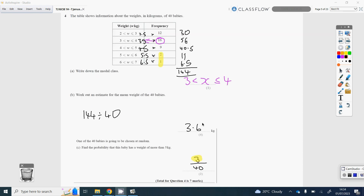Question 4, part A: write down the modal class. The modal class is the class with the greatest frequency. Of these 40 babies, 16 is the greatest frequency. So just read across on the left-hand side — the modal class is x greater than 3, less than or equal to 4. Just copy that down exactly.